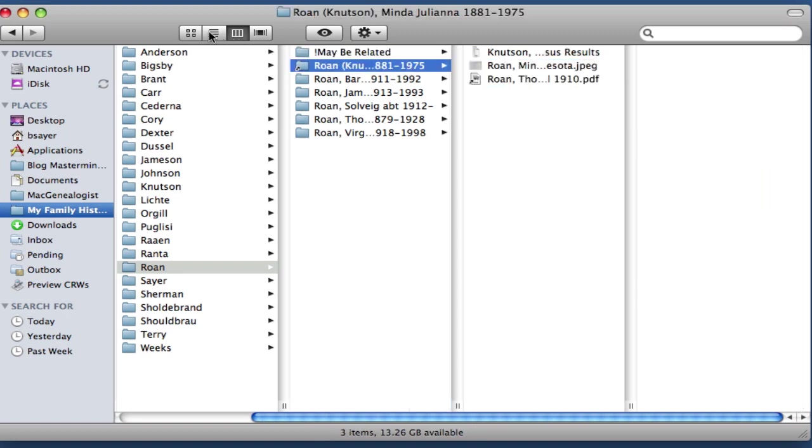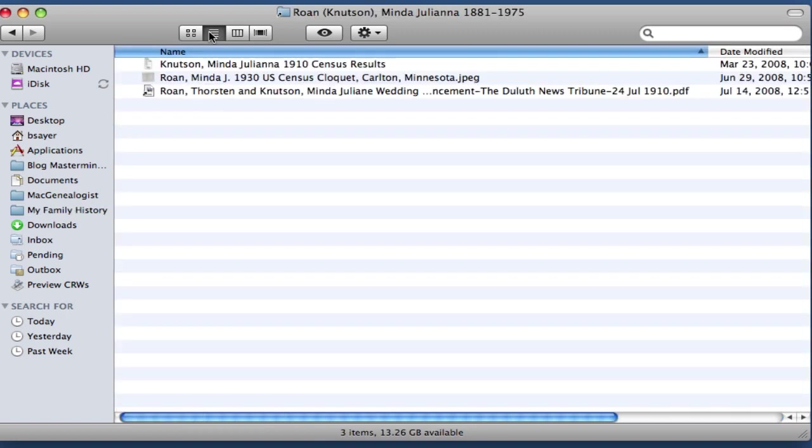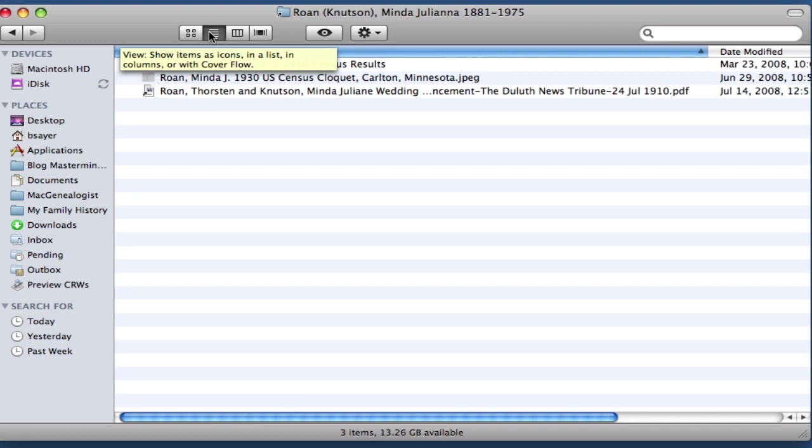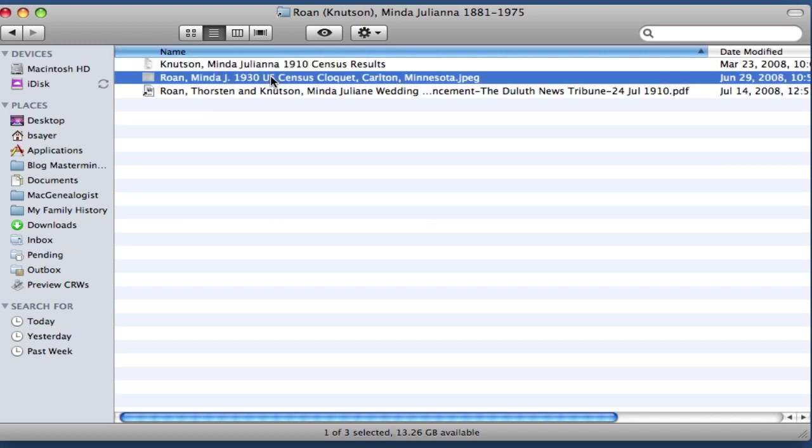So now if I click on that Minda J. Knutson folder, you can see now that that Census file is in that folder. And that appeared to be under the Roan surname folder. But again, that's just the alias.